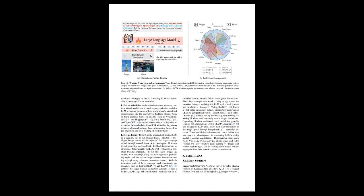The text discusses advancements in large language models that can understand and interact with visual content such as images and videos. Specifically, it introduces VideoLLaVA, a framework designed to generate responses based on visual inputs without requiring pre-aligned image-video pairs in the training dataset. The LLM can act either as a scheduler, where it coordinates visual models like building blocks for various tasks, or as a decoder, a more focused approach with end-to-end training using human instruction datasets.